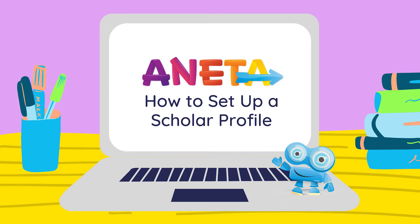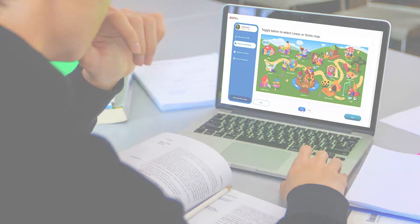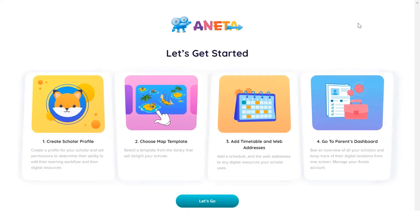Hi everyone. This video will show you how to create a scholar profile and add content to it in Aneta. This is the main admin page in an Aneta parent account.